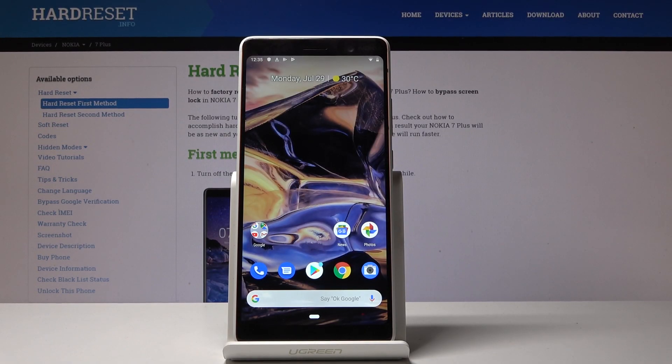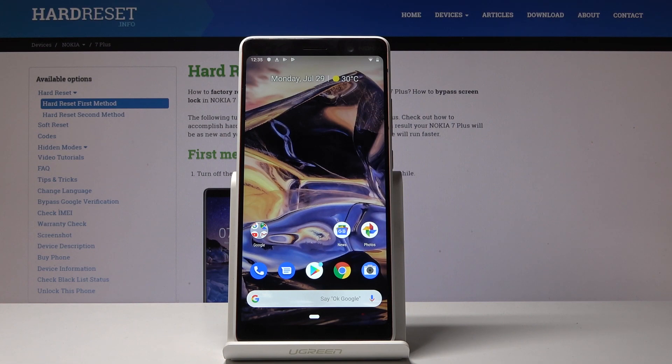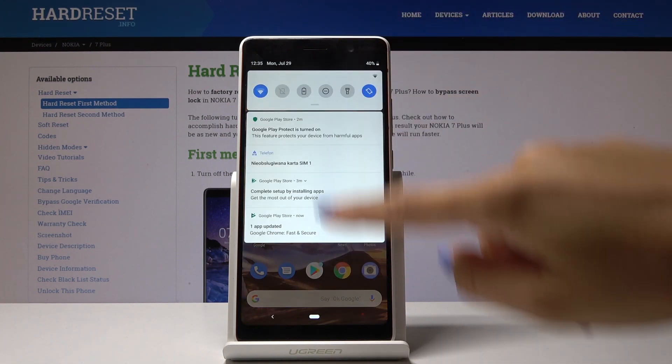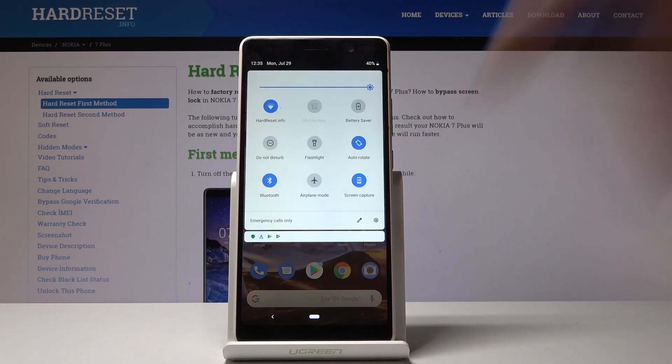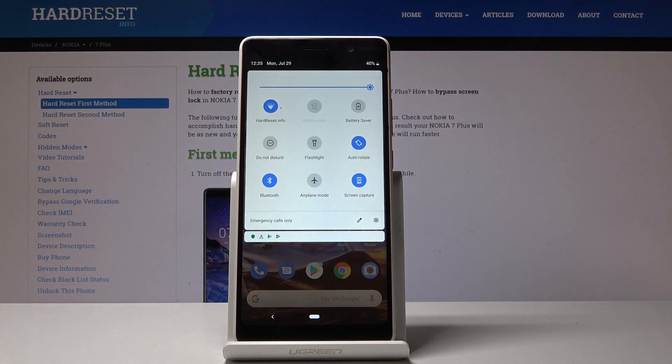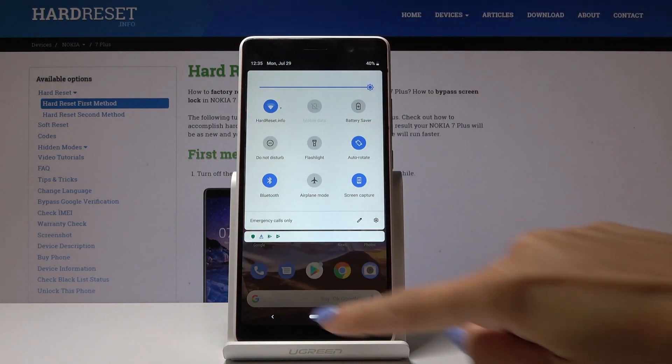Here I've got my Nokia 7 Plus and let me show you how to install updates on this device. First, make sure that you are connected to Wi-Fi. Let me swipe down and as you can see, I am connected.